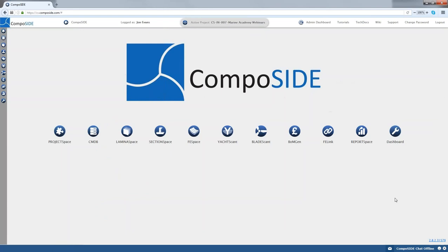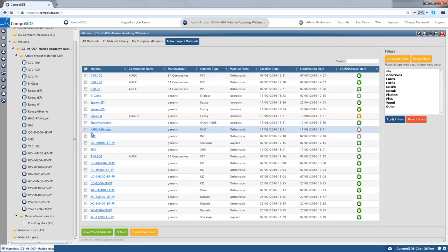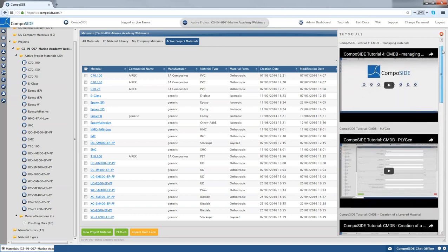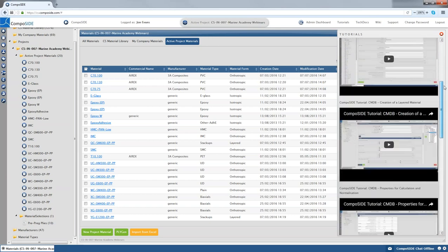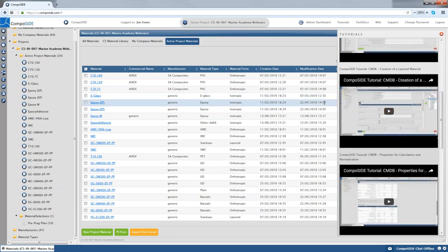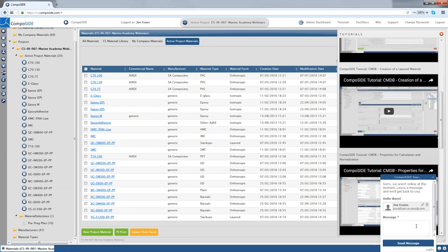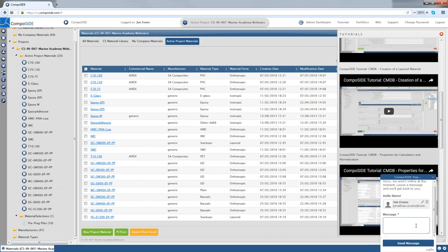That is the main workflow within Composite: start in Project Space to define your vessel or product, choose and compare materials in CMDB, create a stack-up and organize sub-laminates in Laminate Space, create a 2D section in Section Space, apply it to a 3D model in FE Space, then generate bill of materials and reports in Report Space and Bomgen. If you get stuck, the first step is to go to module-specific tutorials or use the Composite chat to get a quick answer to your question.